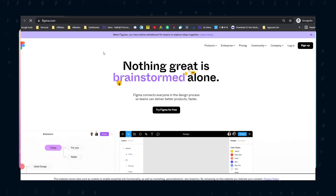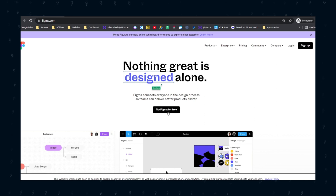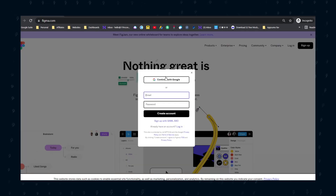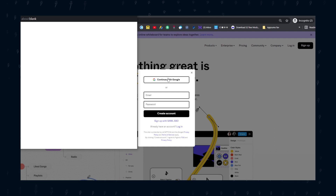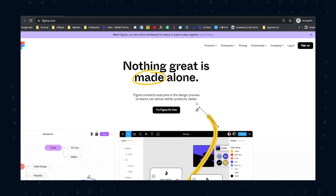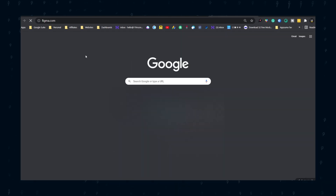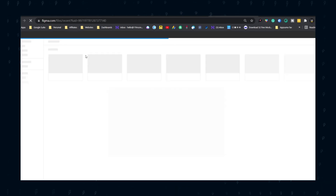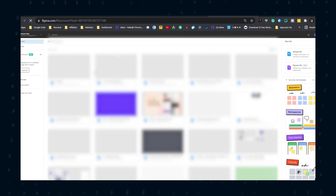To get started, go to figma.com. From there, click 'Try Figma for free.' You don't need to put in any credit card information. Also, you can do the whole design in your browser by going to figma.com, but I will be using the free Figma app.